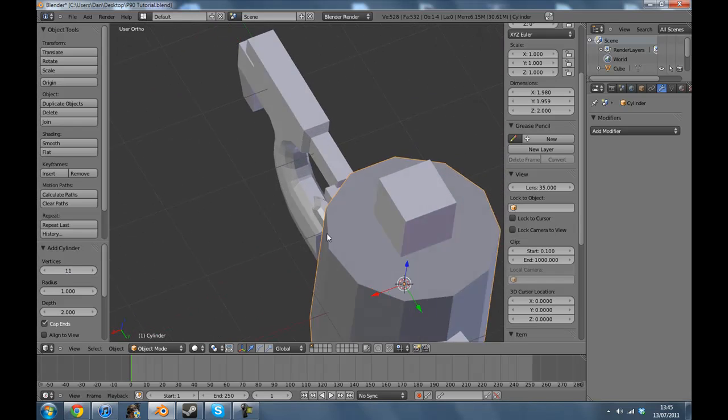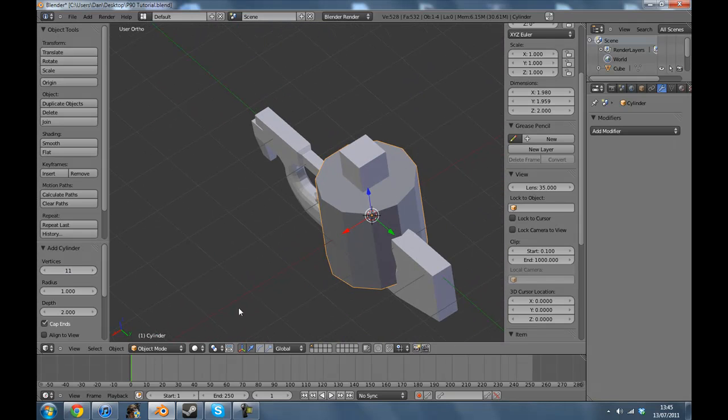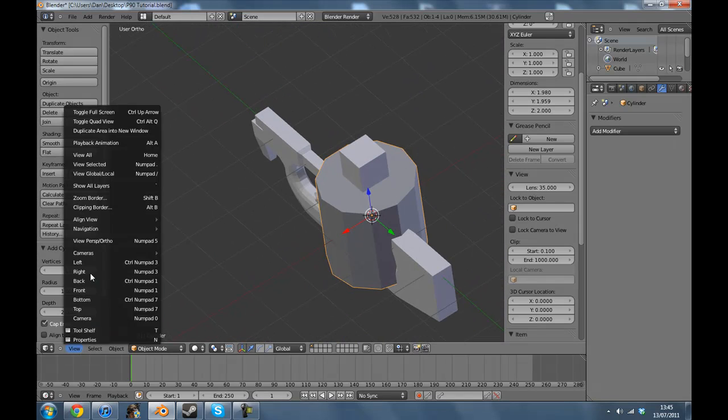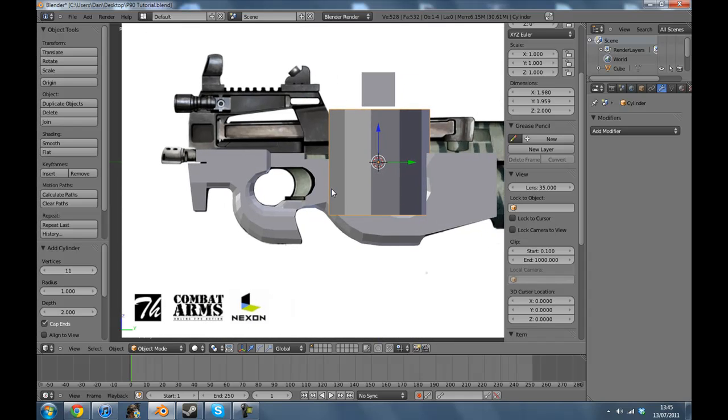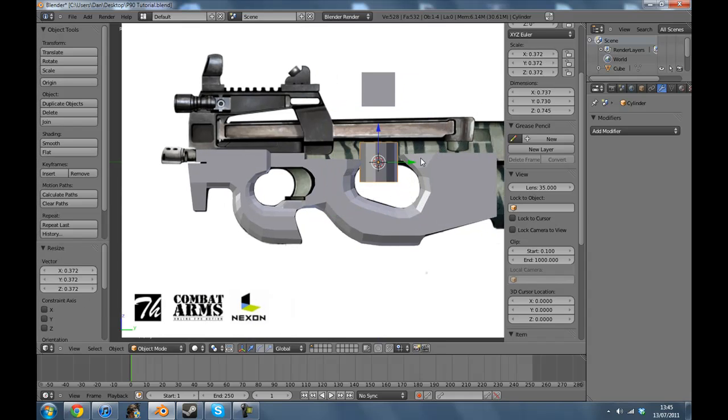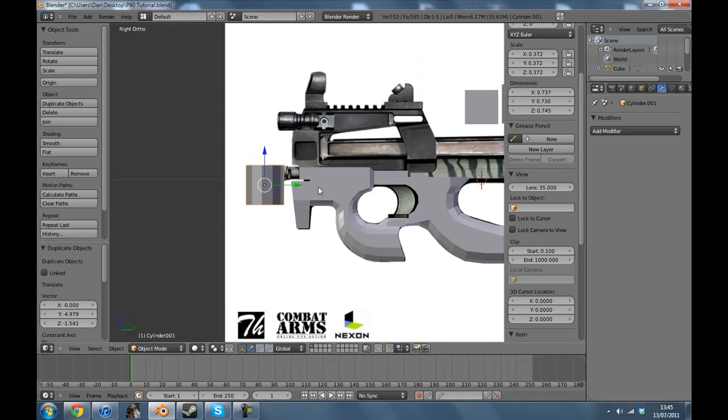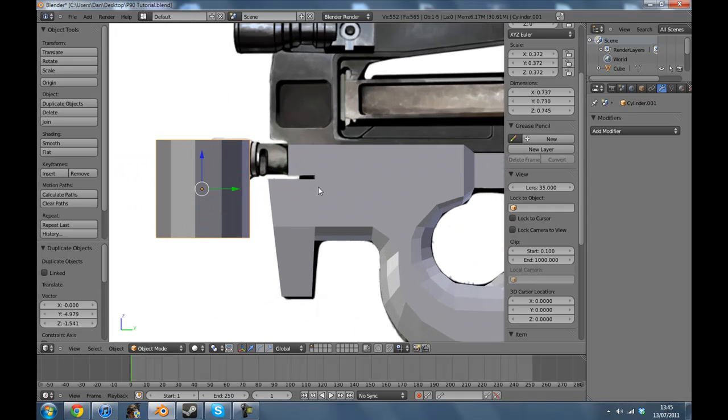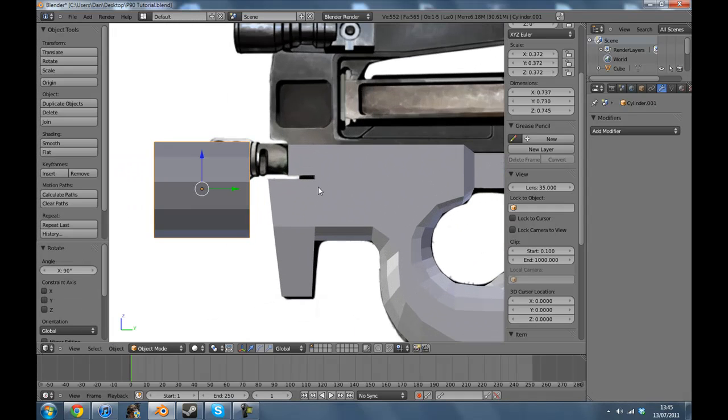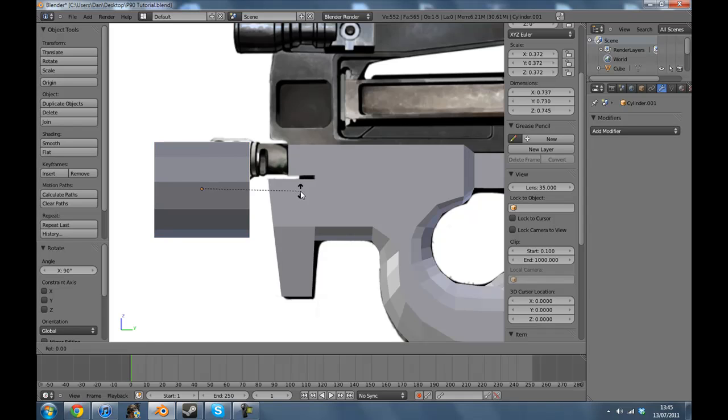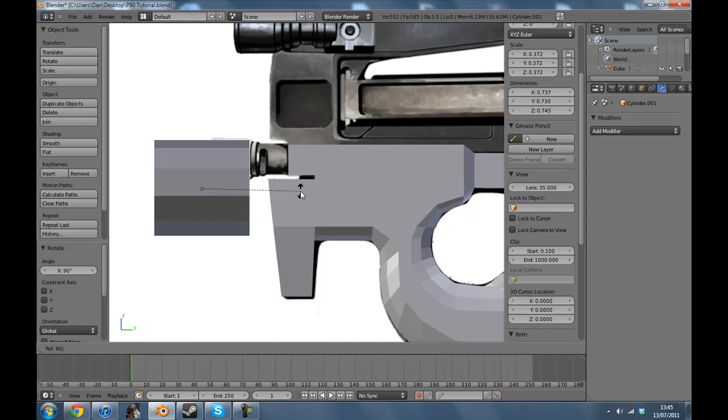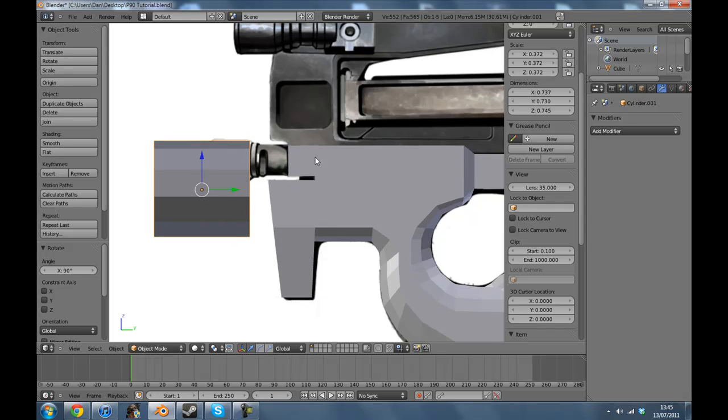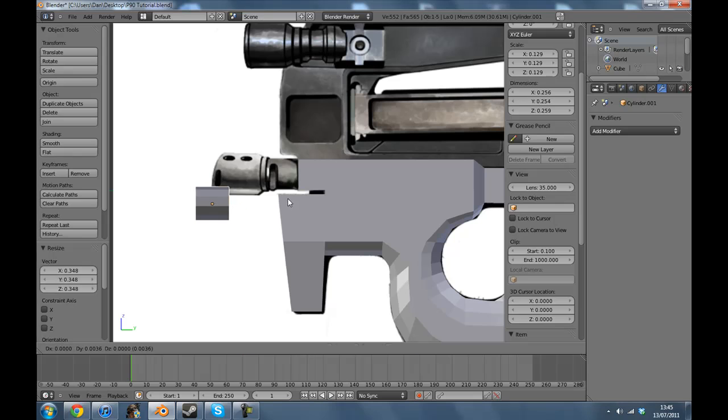I'm going to size that down here and place that there and Shift-D, and then just rotate 90 degrees. I did that by pressing R and then 90. So if I do that again, R, 90, enter. You can just keep doing that until you get the shape that you want.